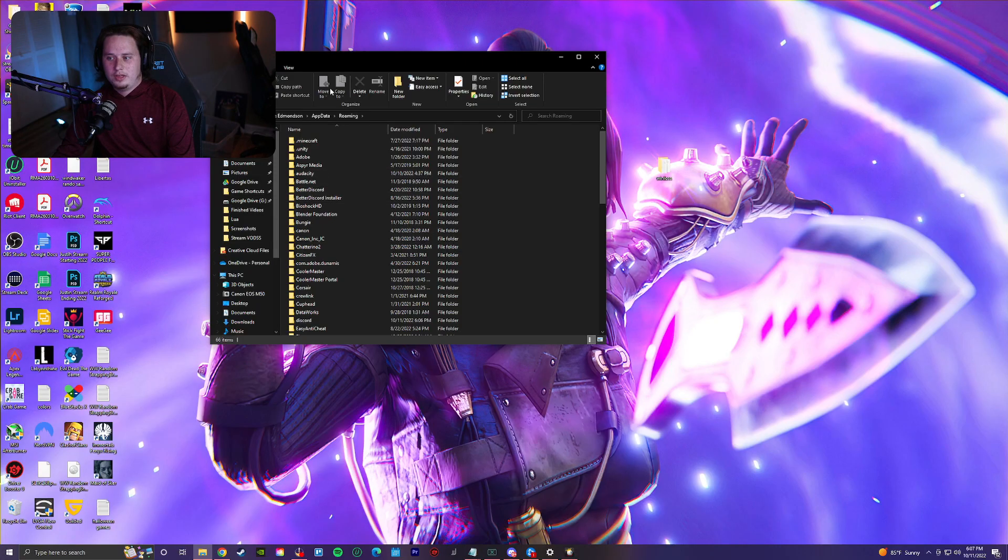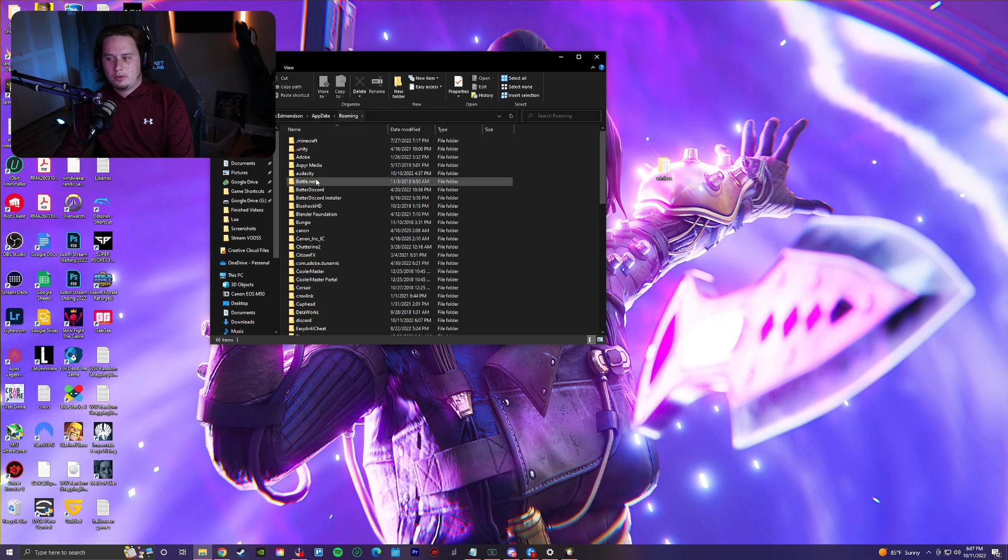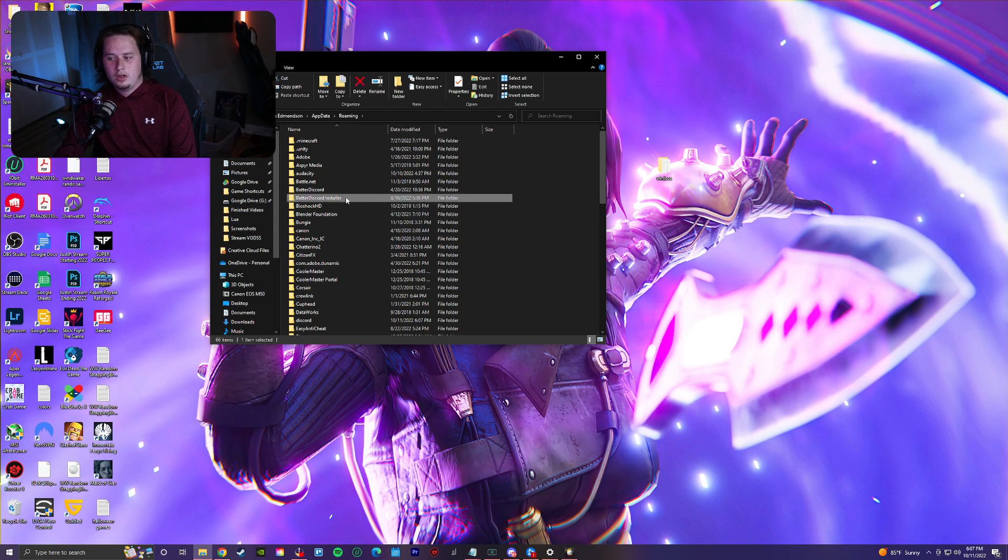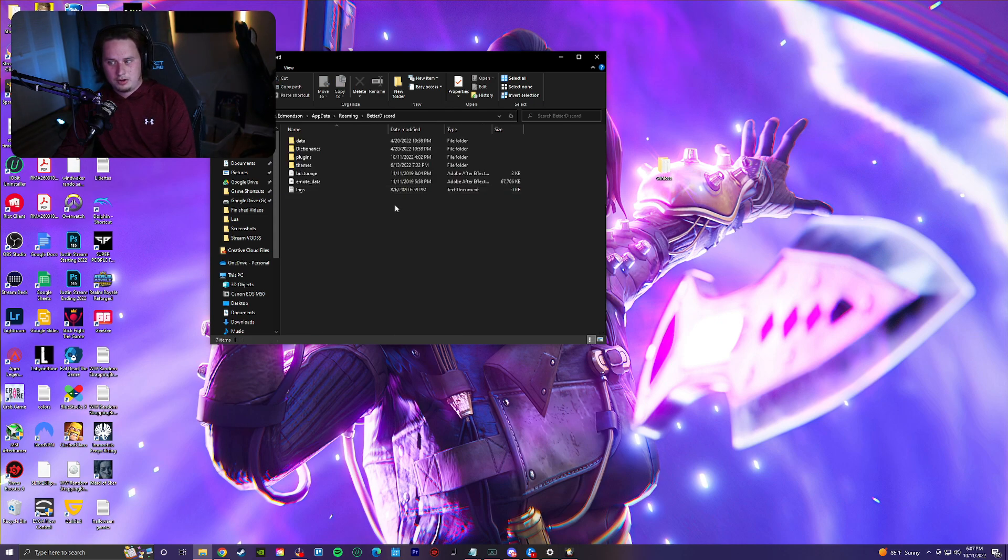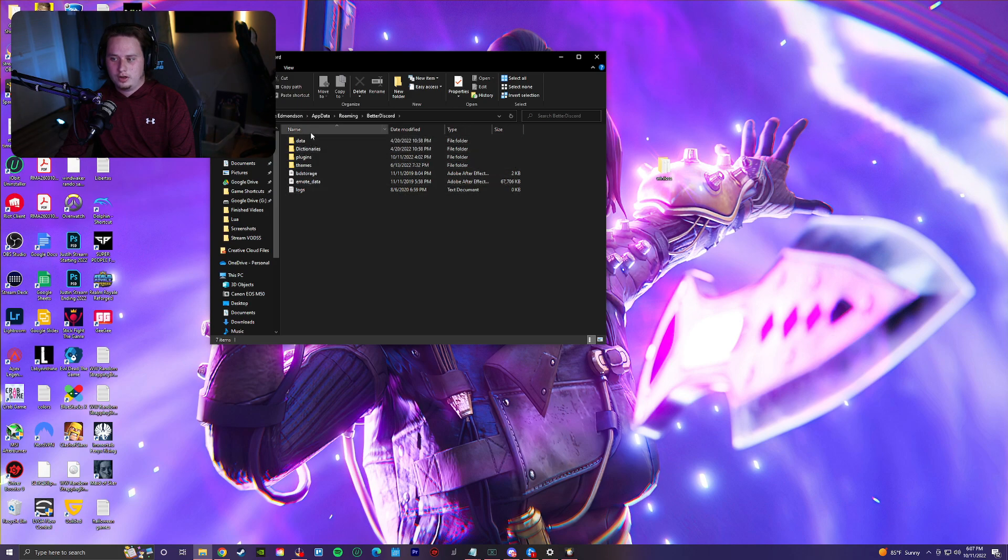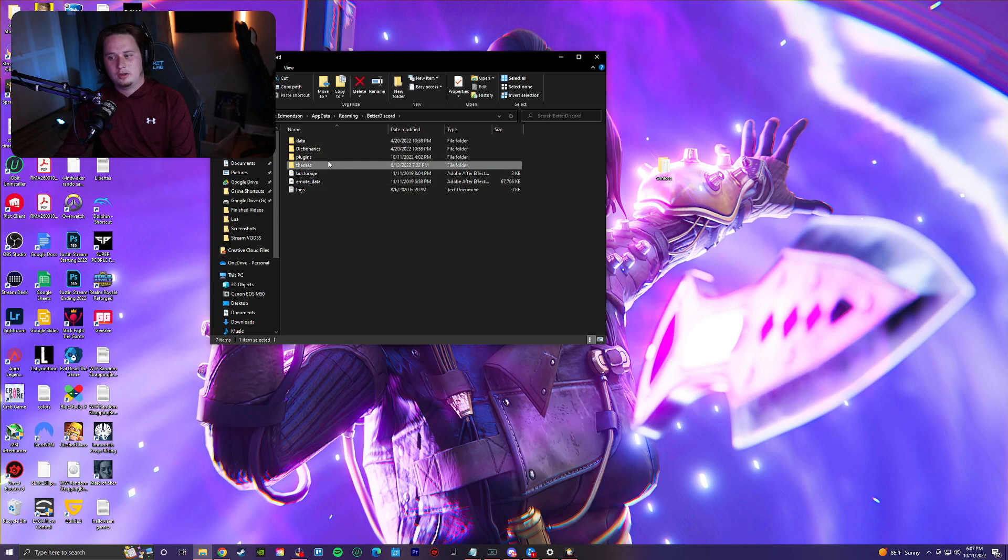That's going to take you into the AppData roaming folder. Find BetterDiscord. You might see a BetterDiscord installer—don't mess with that one. Go straight into BetterDiscord and you should see your folders, your plugins and your themes.